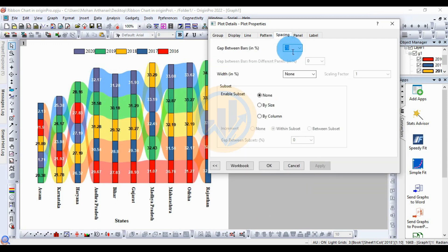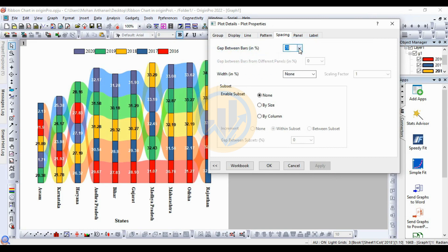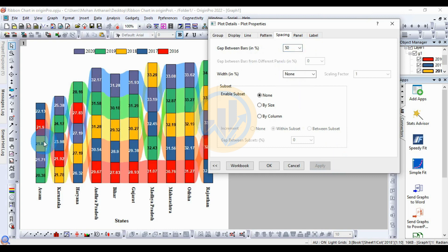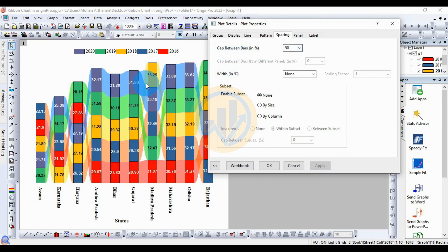Next, go to Spacing settings. The spacing controls the gap between the bars in the chart. Change the spacing value to 50 and click Apply. This reduces the gap between the bars, increasing the bar size in the ribbon chart.